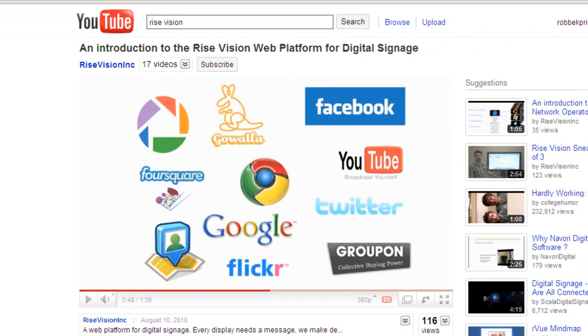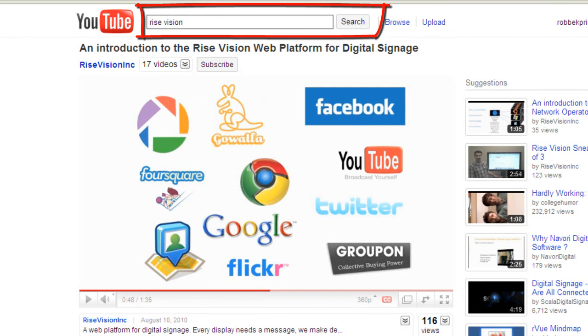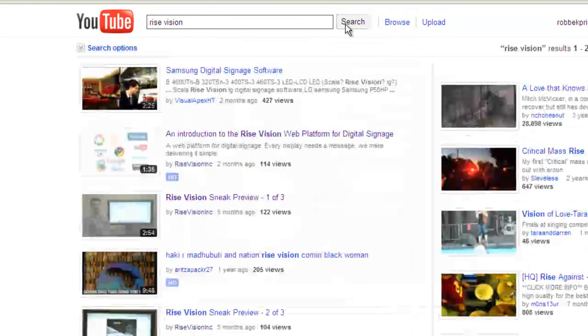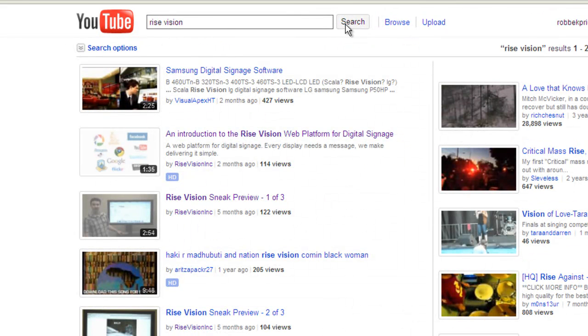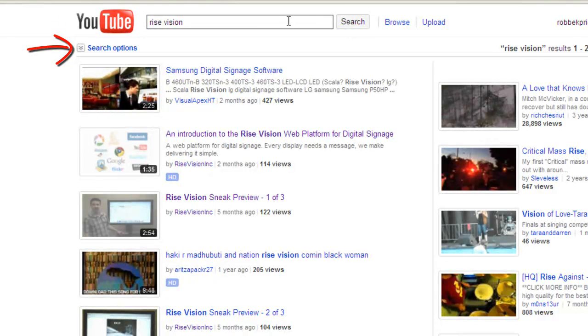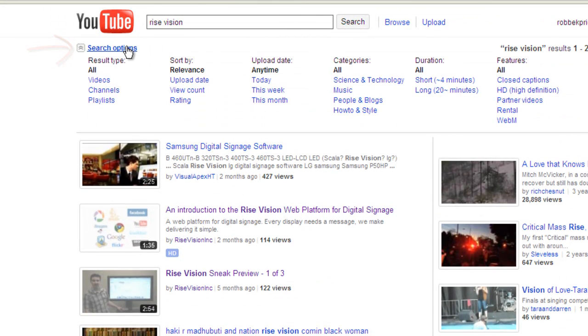To search for a playlist of videos, enter your search criteria into the search option and press search. Once your search results are returned, you will notice another option beneath your search criteria that says search options. Click this and then choose the playlists option.